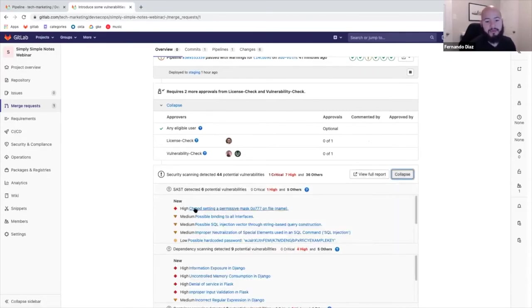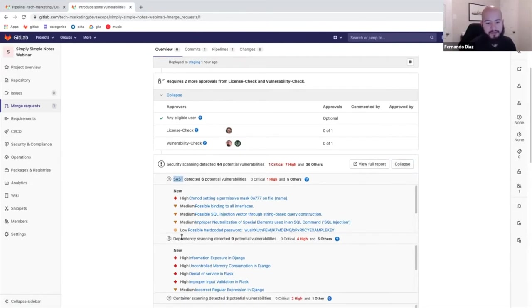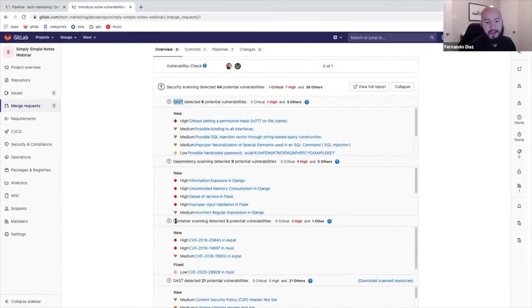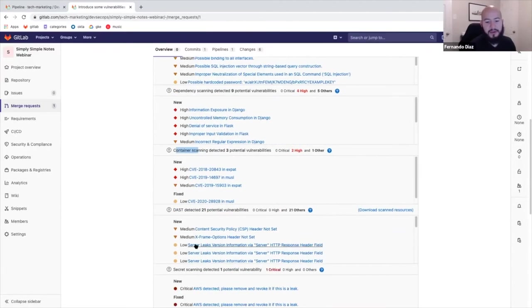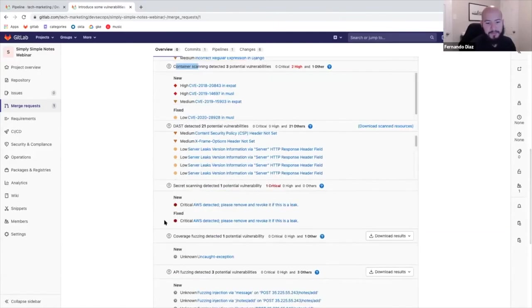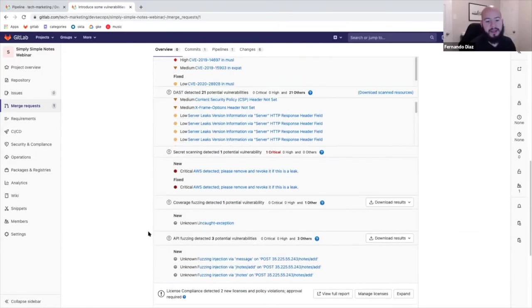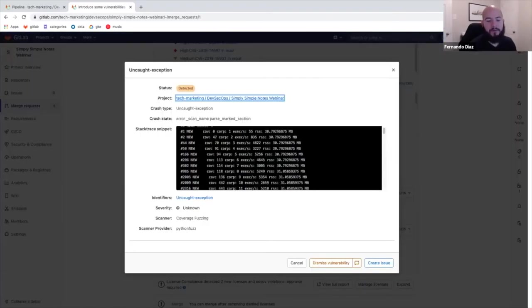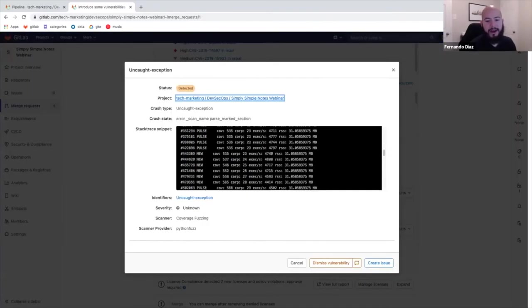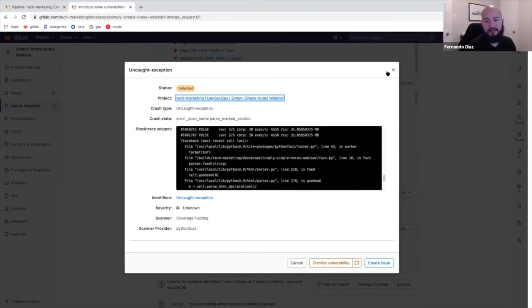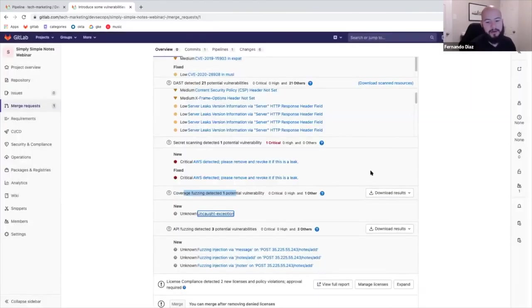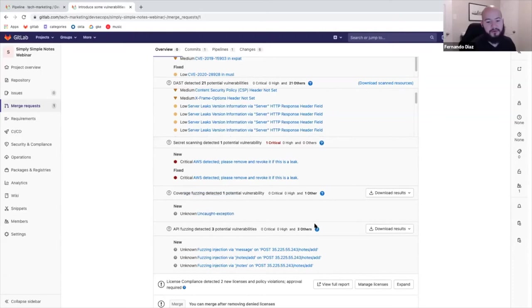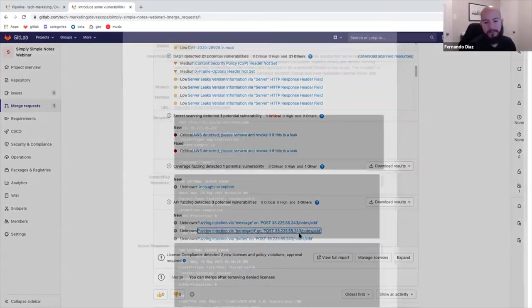So now what happens here is we can see security scanning detected a bunch of different vulnerabilities. And now we can see the vulnerabilities separated by their severity. We can see them separated by their type. So there's SAST dependency scanning, container scanning detected some new issues. You can see the different issues detected by DAST. You can see different issues detected by secret scanning. And you even see the coverage based fuzzing vulnerabilities or errors detected in the same exact area. So it makes everything in one native interface. It's easy to manage. It's easy to go around. The results can be downloaded and used later.